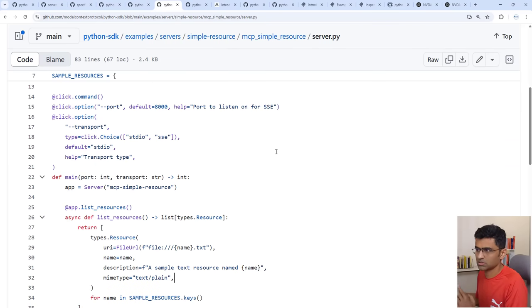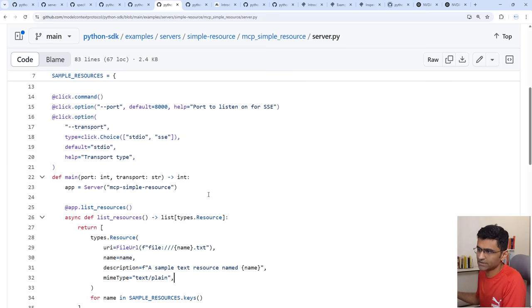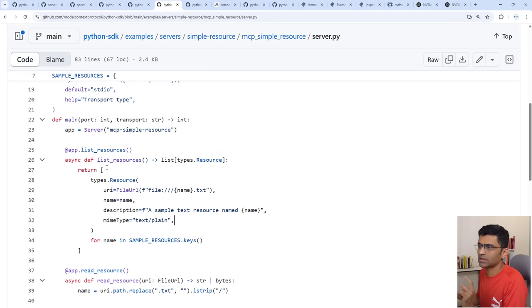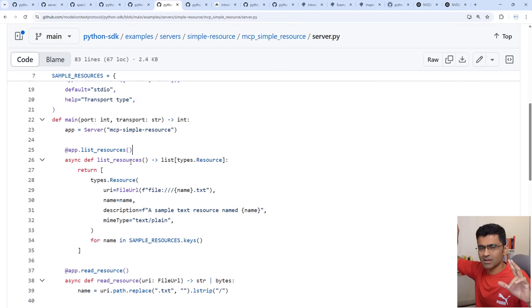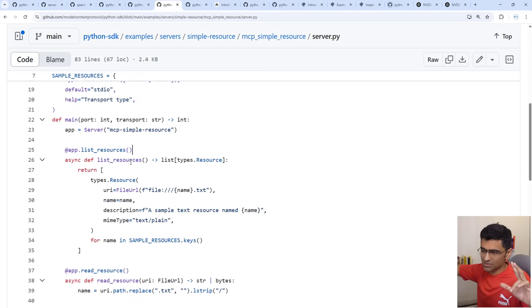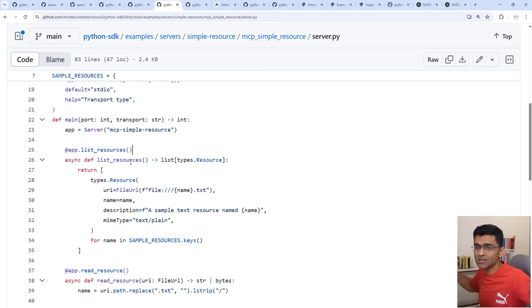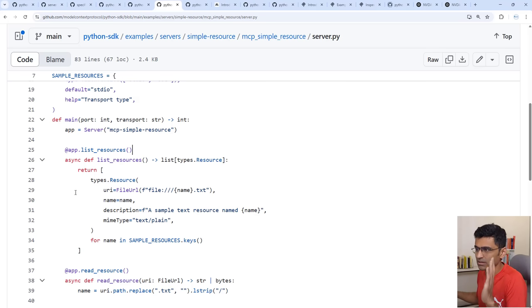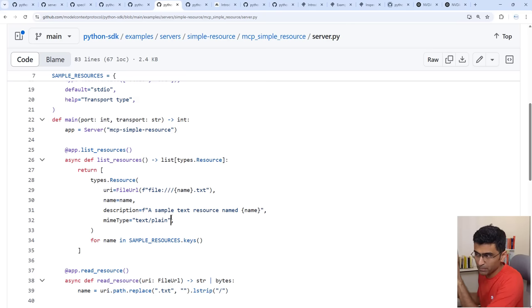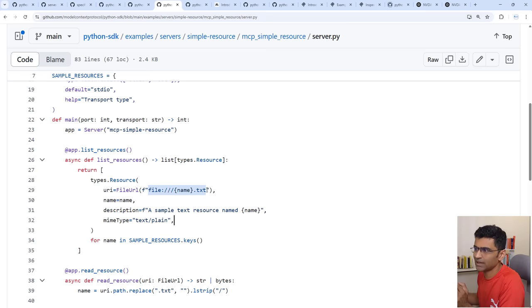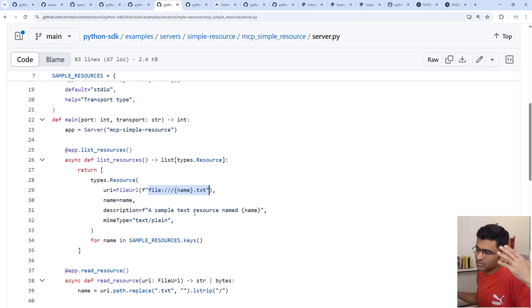The second capability is a resource. Resource is some kind of knowledge, database, files. Similar to list tool functions it will have list resources. So when the MCP client starts it will call list tools, list resources, list prompts for each of the servers so it knows the full capabilities of all the servers that it has available or has access to. In the list resources you can have a file. See this is a plain file, very simple example. You can have a file in your some drive or some Amazon S3.